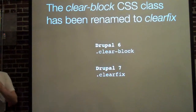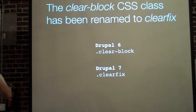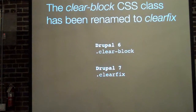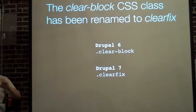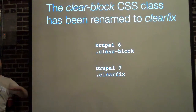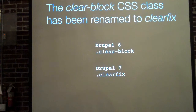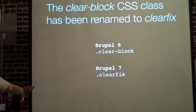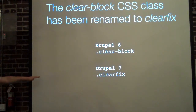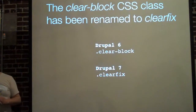So your CSS will have to change. The clear block class — a CSS class people use to help divs clear left and rights — is now called clear fix in Drupal 7.